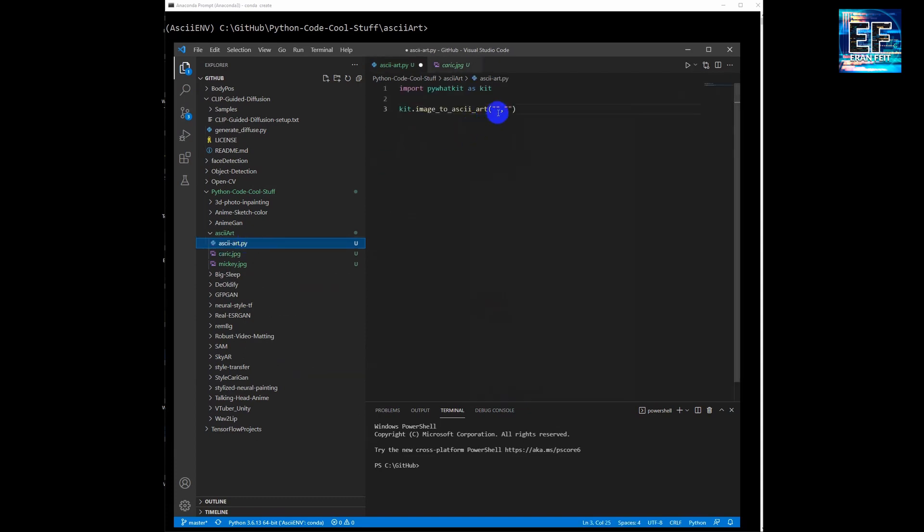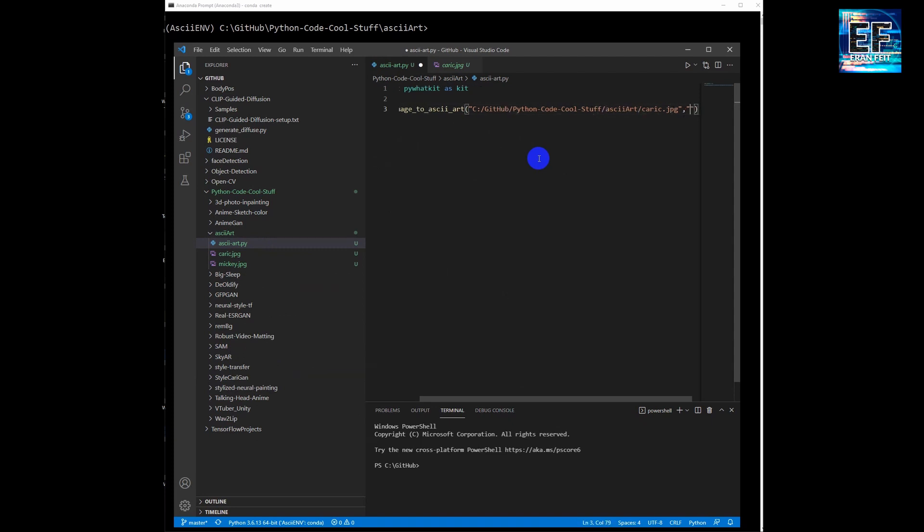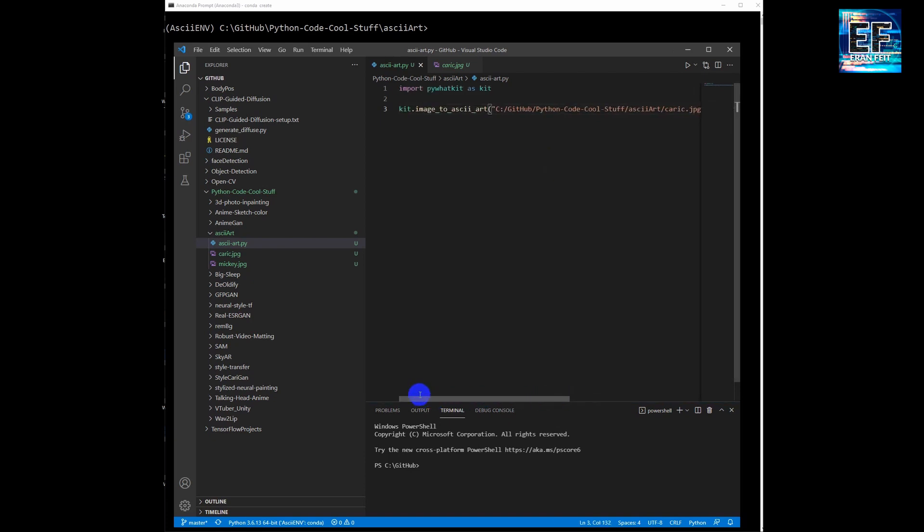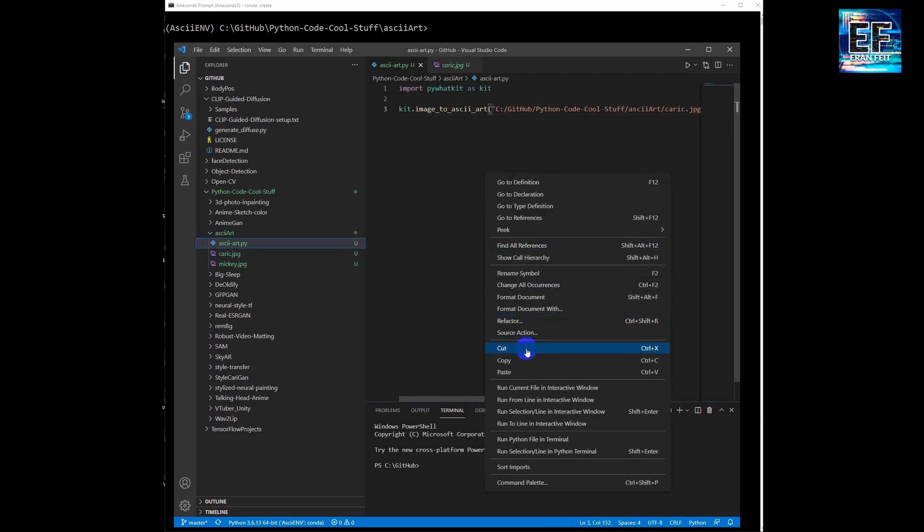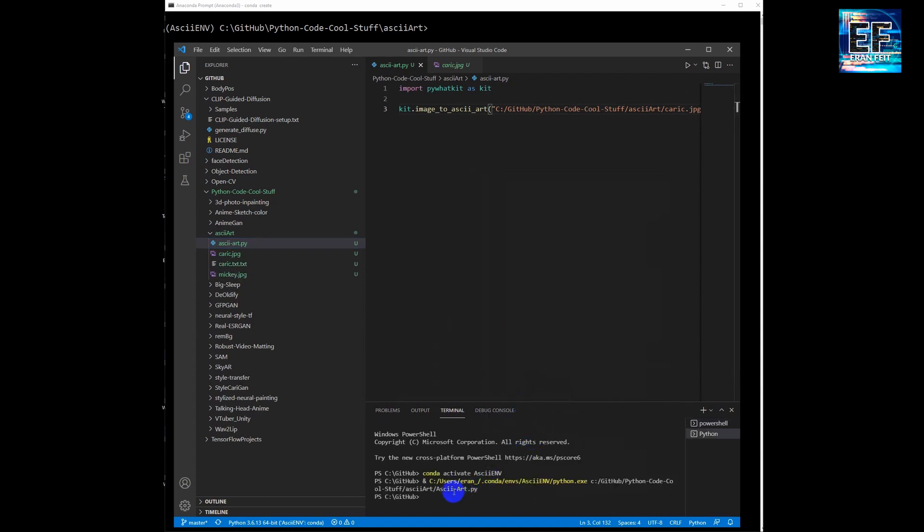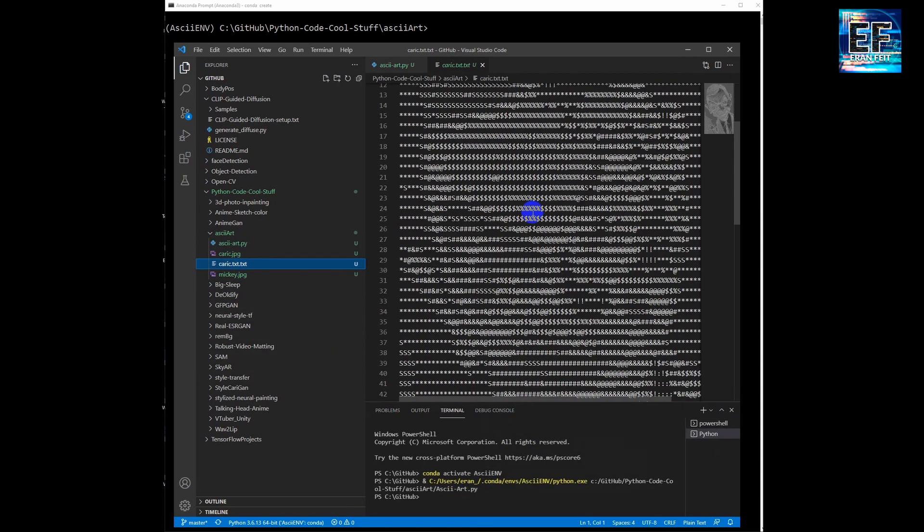So from now it's a very simple and straightforward process. We are going to change the direction of the slashes in order to find the correct image file, and of course the second argument is the txt file. And now we are going to run it and we will see the result.